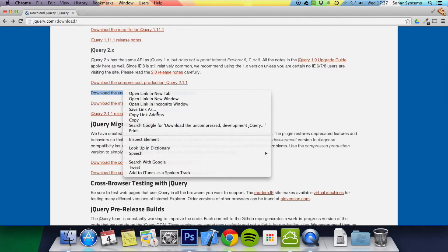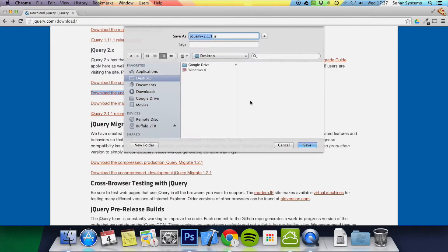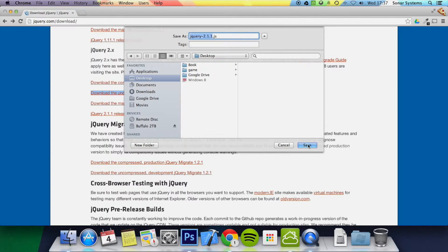So if I just right click, save link as, I'm just going to save it to my desktop for now.